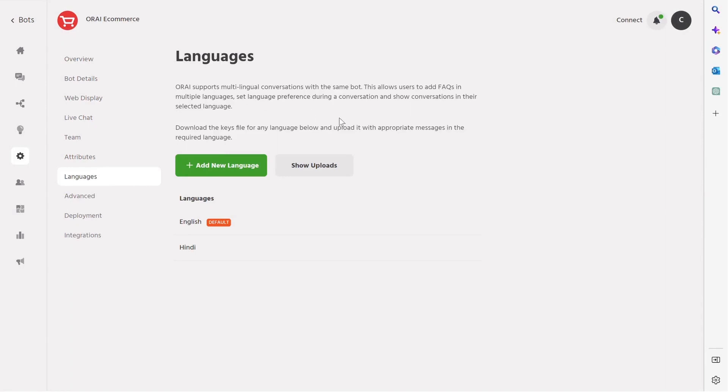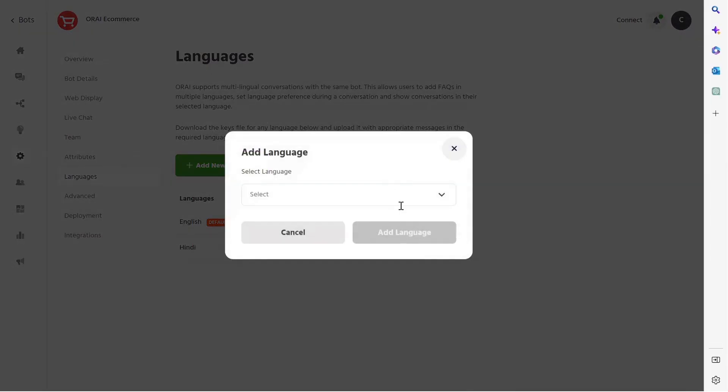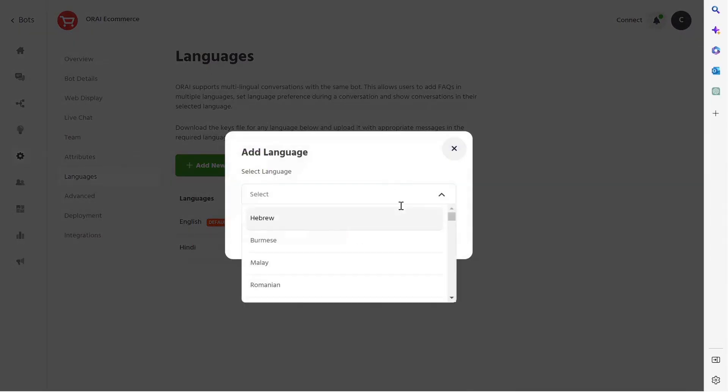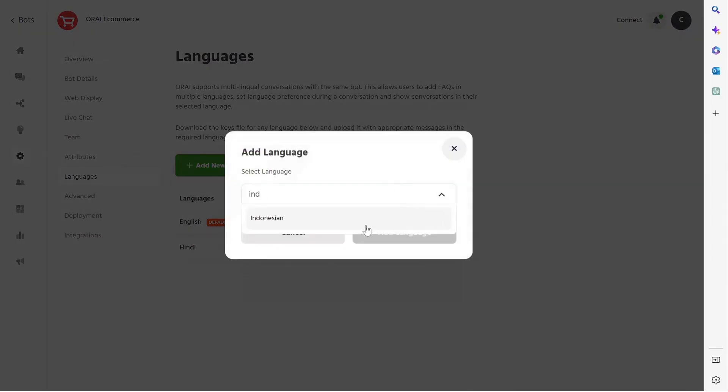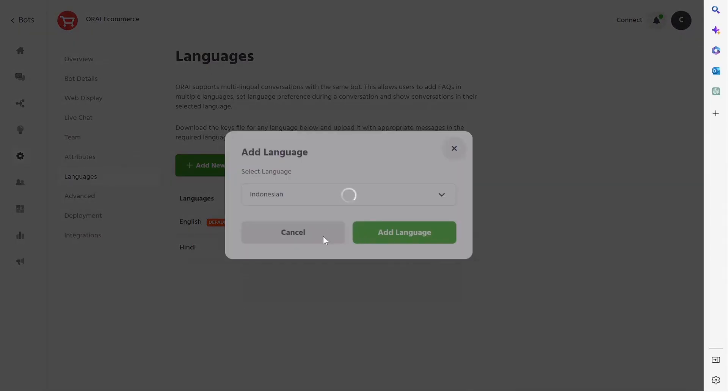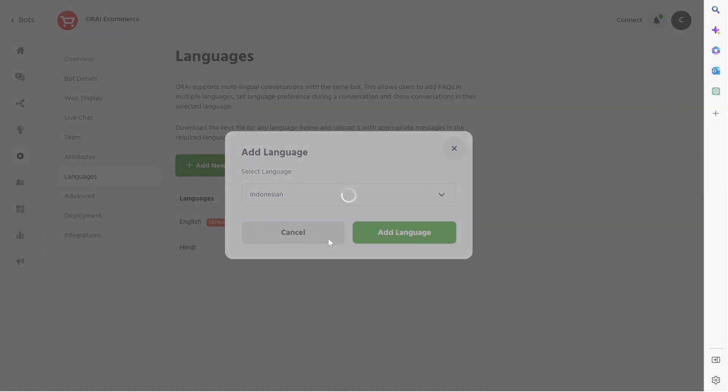When you are looking to expand your business to new regions or provide support to a global customer base, Auri's multilingual capabilities can help you deliver a seamless experience. Just tap Add New Language, select the desired language, and add it. Finally, with a few modifications in your bot, you are good to go.